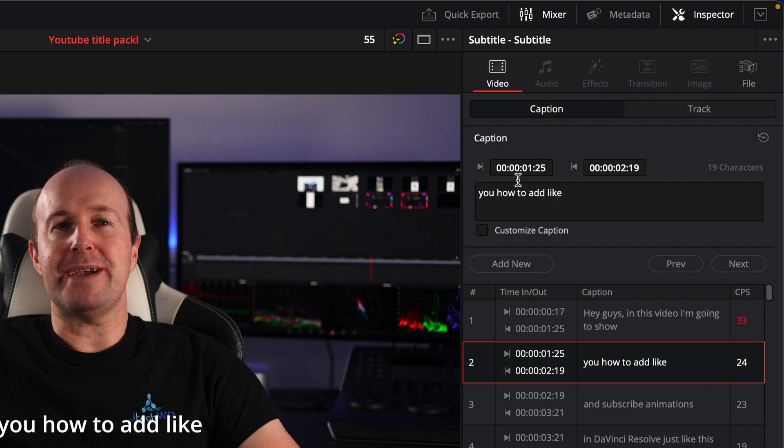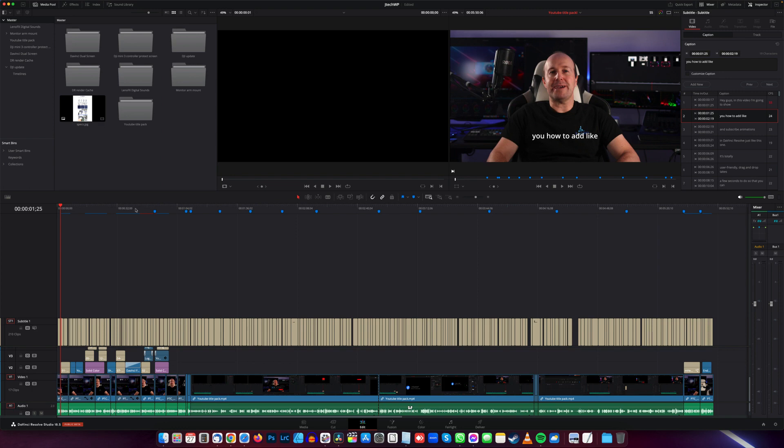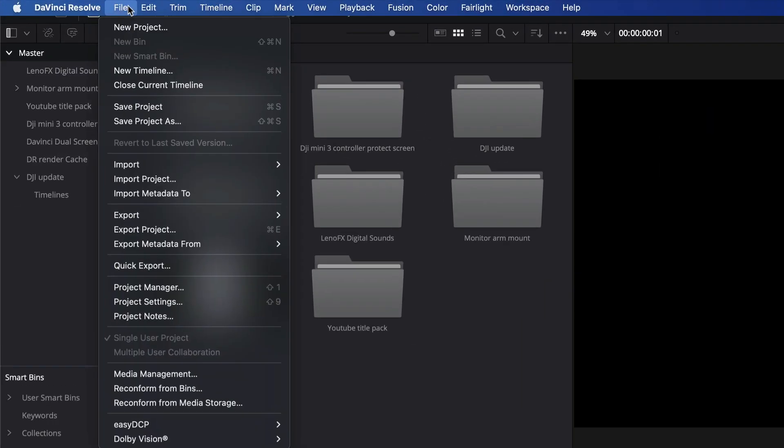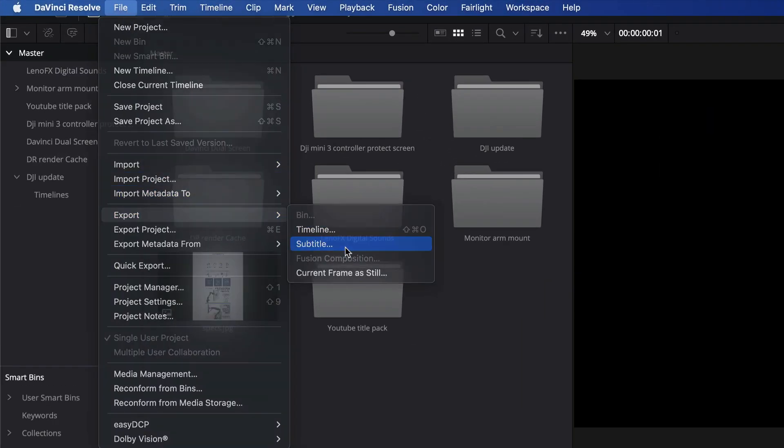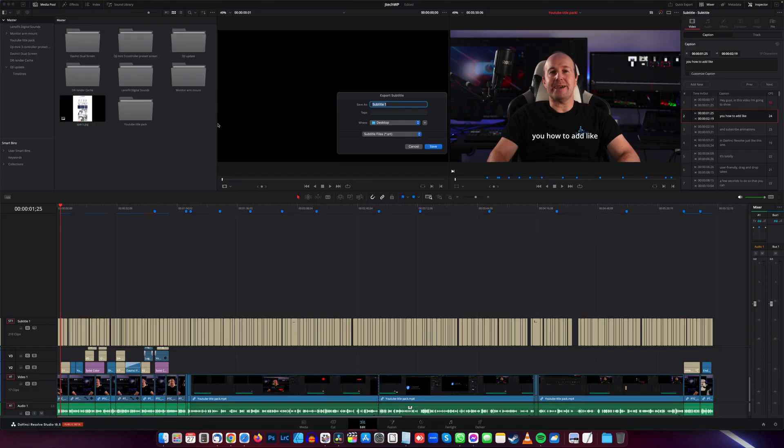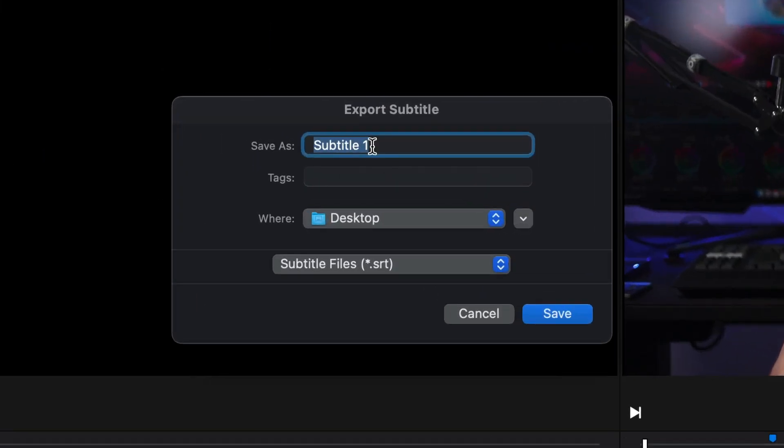What you do then is go up to File, Export, and then Subtitle. Then just give it a name - I always call it the same as my project - and then just press Save. And there you go, you've got an SRT file ready to go.